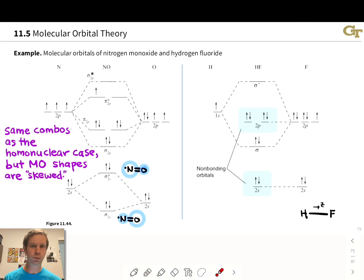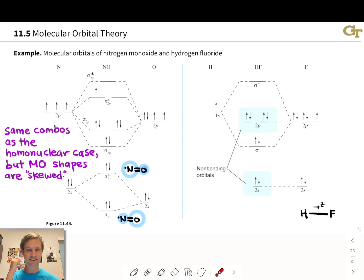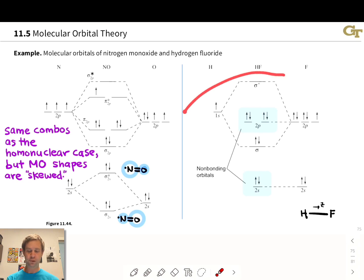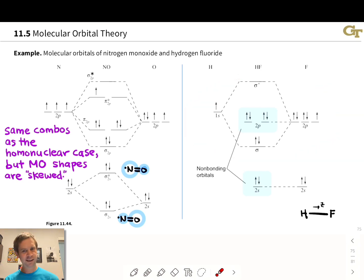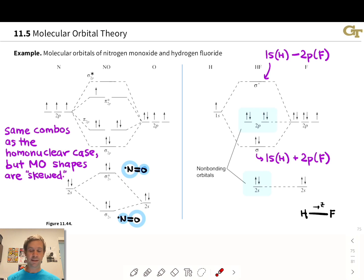To explore HF, let's start with a simple depiction and define the z-axis as the axis between the two nuclei, so that x and y are perpendicular to this internuclear axis. We have a constructive combination of the 1s orbital on hydrogen and the 2p orbital on fluorine — that's a sigma bonding orbital. And we have a sigma anti-bonding orbital that is a destructive combination of the 1s and 2p orbitals on hydrogen and fluorine, respectively.